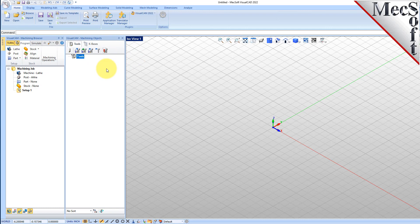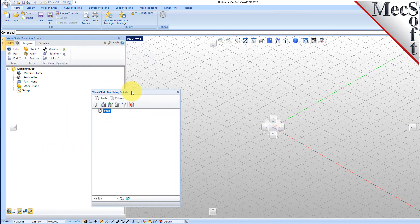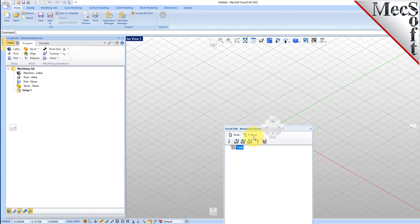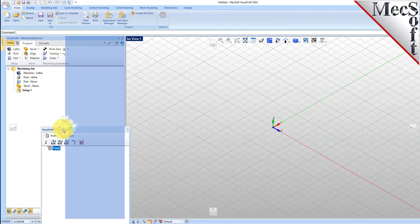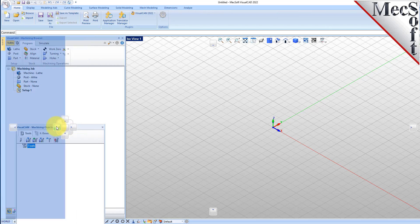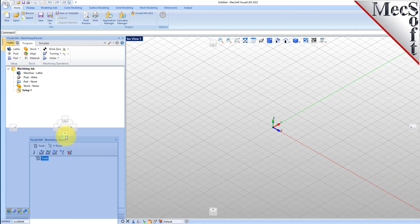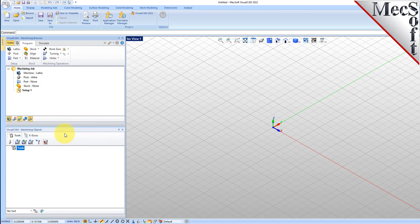When you first run VisualCam, these two browsers may be docked side by side. However, you can move them anywhere on the screen that feels comfortable for you. For example, let's move the Machining Objects browser so that it displays under the Machining browser on the left. Simply left-click and hold the title bar of the browser and drag it around on your screen. You will see the Docking widget display in the background with directional buttons, allowing you to choose screen locations relative to the active window. We'll drag the Machining Objects browser over the Machining browser until the cursor activates the bottom directional button. When a preview of the new location displays, let go of the left mouse button and the browser will move to that location.